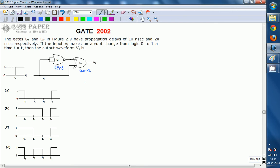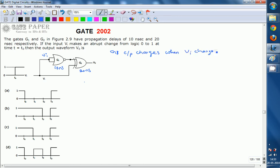Look at the circuit. What are the inputs for G1? G1 is given only VI as input. Output of G1 changes when VI changes, but a delay of 10 ns must be considered. Whenever the input changes, the output of G1 changes after 10 ns because it has a propagation delay of 10 ns.